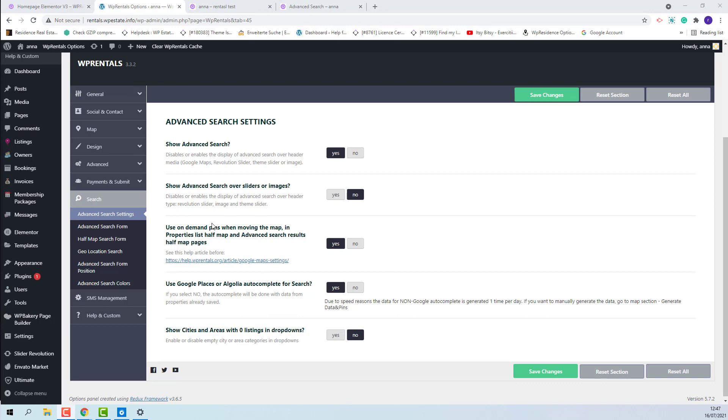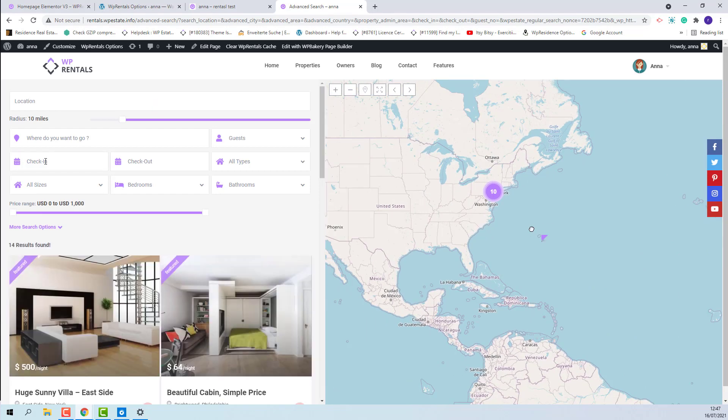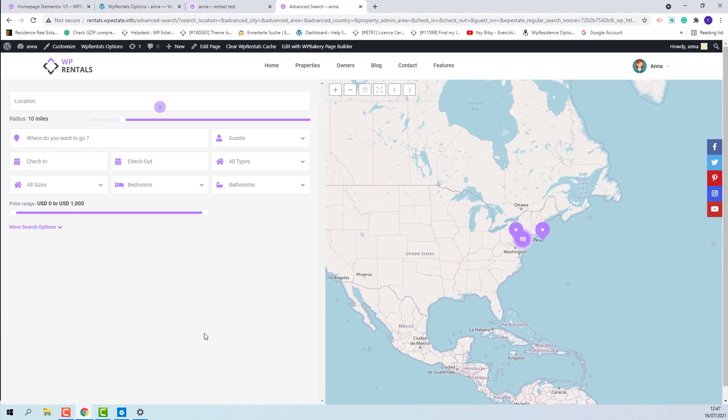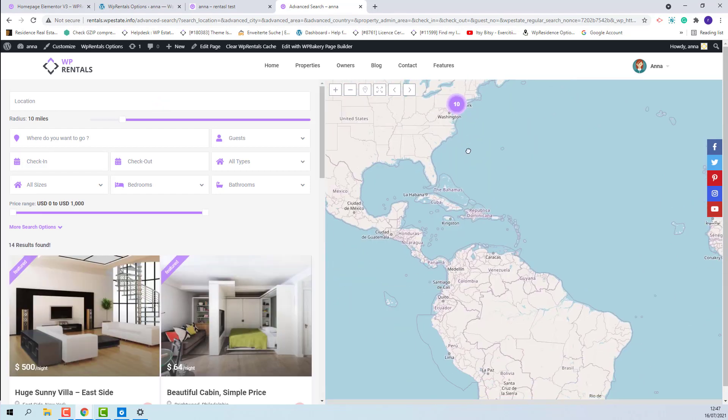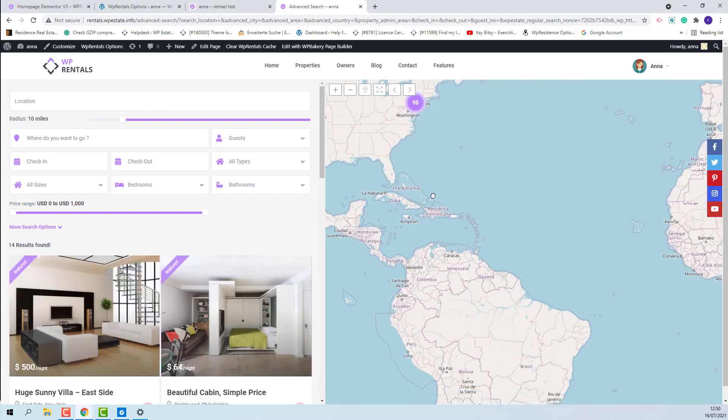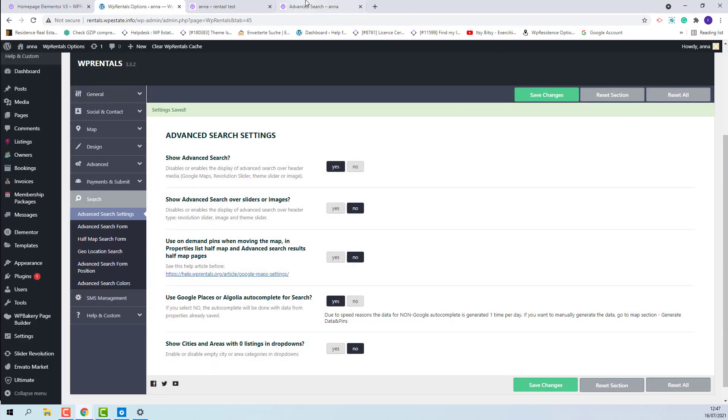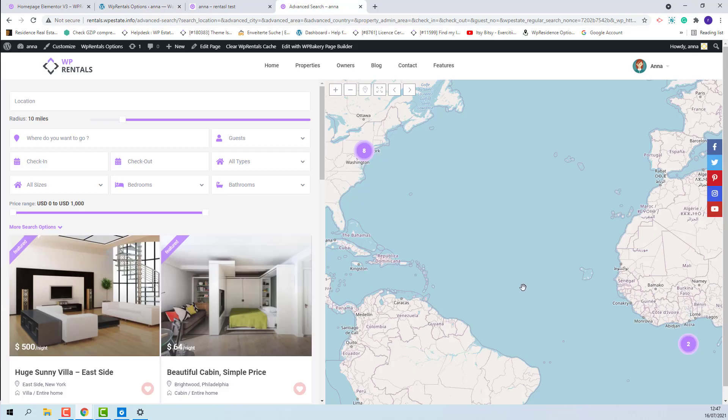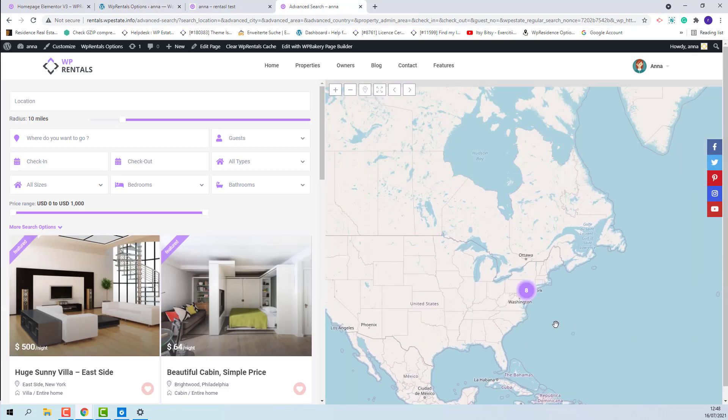The next option will apply for half map templates. I will show how it works. When you move the map, the list will generate new results based on the new pins on the map. If this option is disabled, the list of results will be static and only the map pins will change.